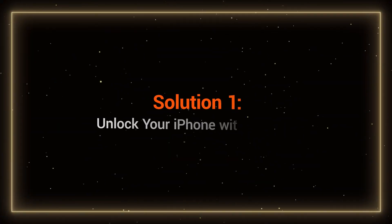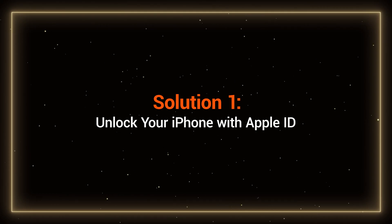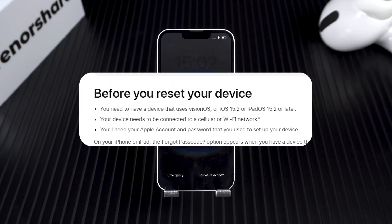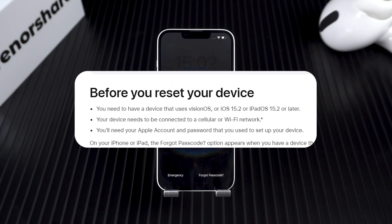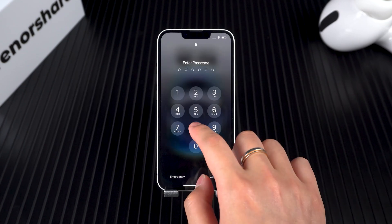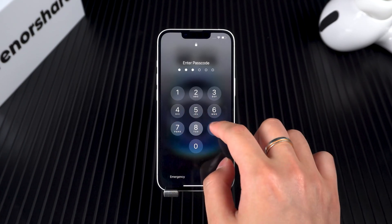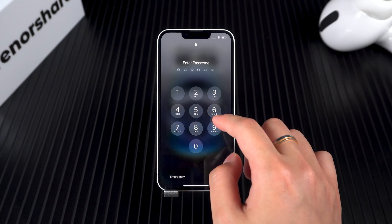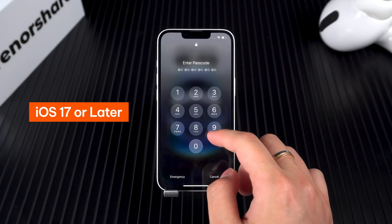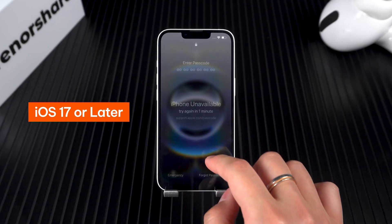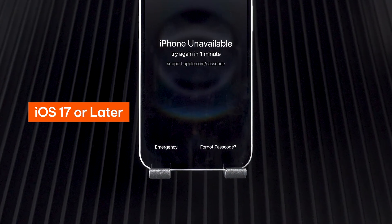Solution 1: Unlock your iPhone with Apple ID. This is Apple's official method, but it requires your device to meet a few conditions. Once your device qualifies, you'll need to intentionally enter the wrong passcode multiple times. If your device is running iOS 17 or later, you'll see a forgot passcode option right on the iPhone unavailable screen.